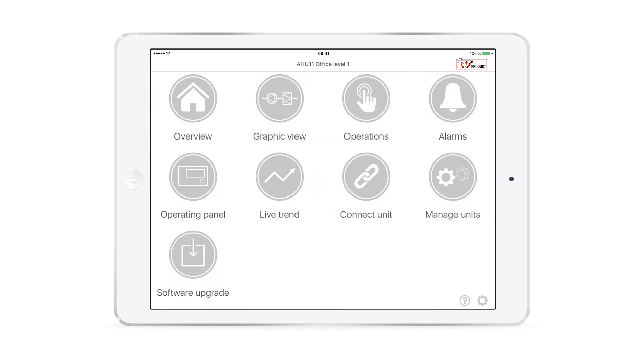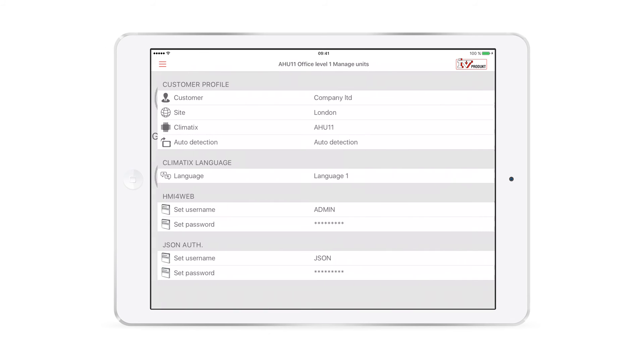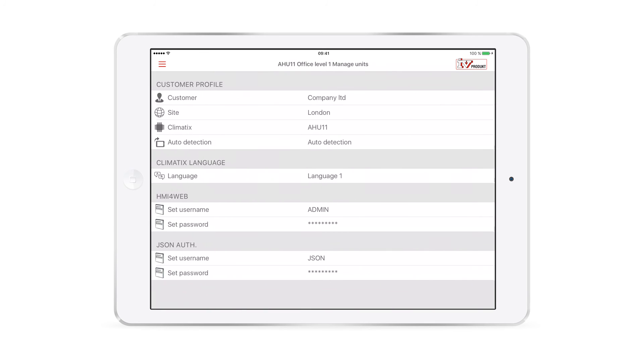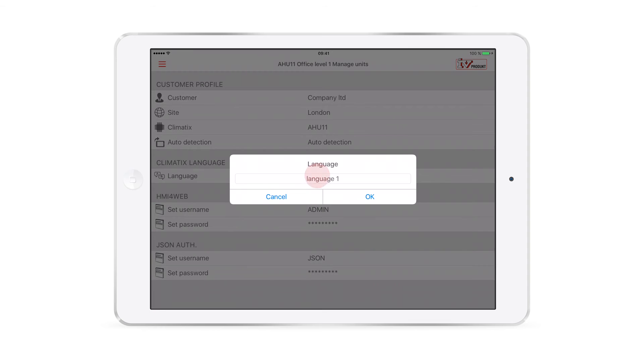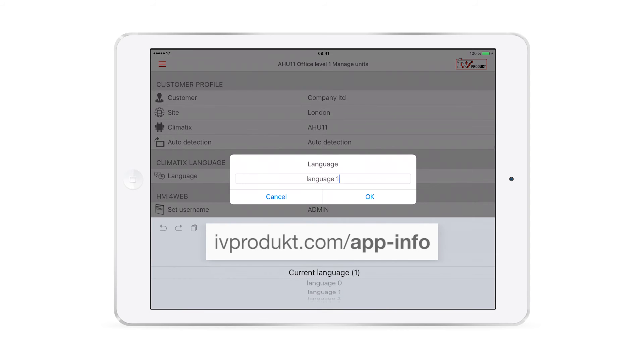Previously you set the app language, but you may also want to make sure that the Climatics language is correct. Go to Manage units, and under Climatics language, you can select the number corresponding to your language using the instructions on this web page.